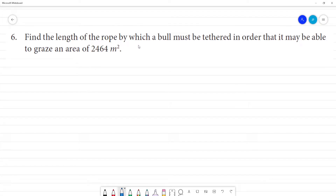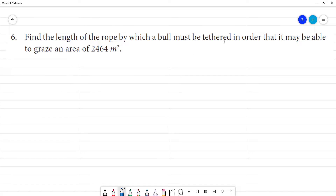Find the length of the rope by which a bull must be tethered in order that it may be able to graze an area of 2,464 square meters.